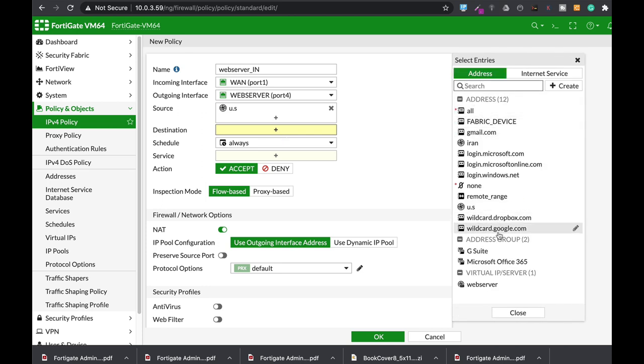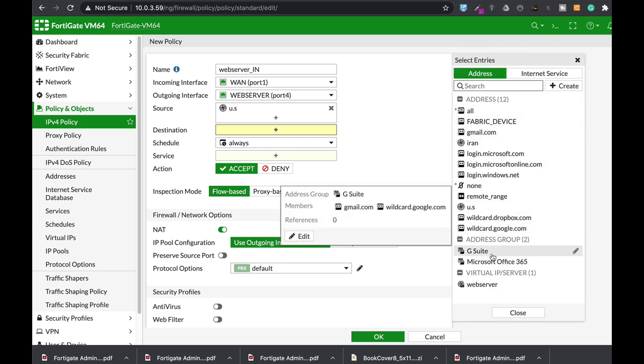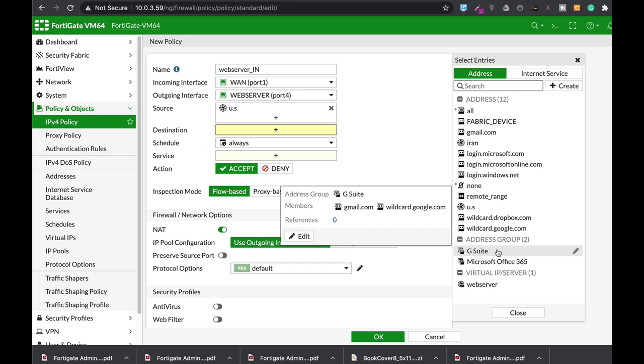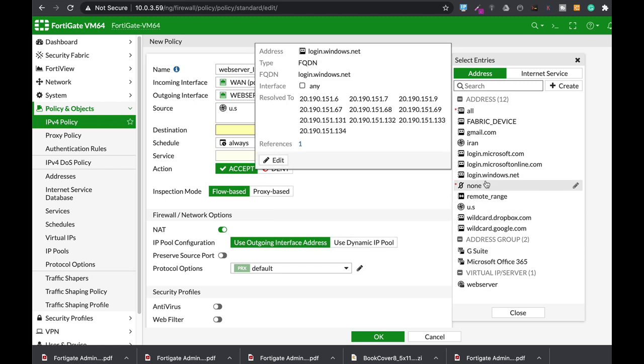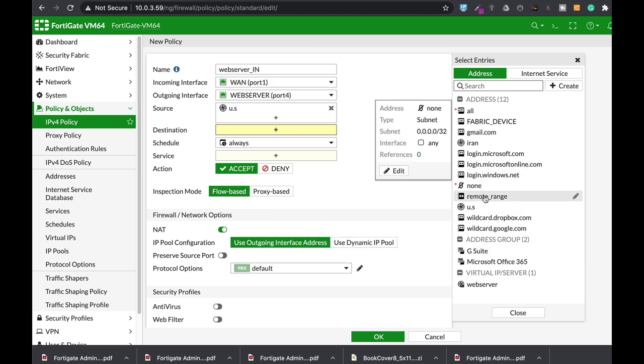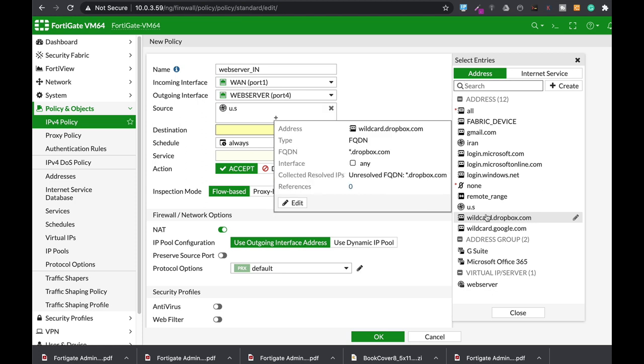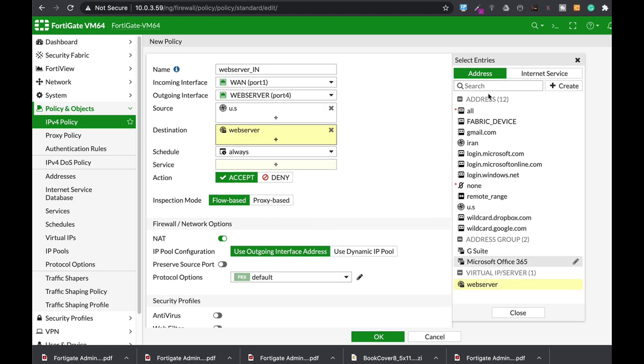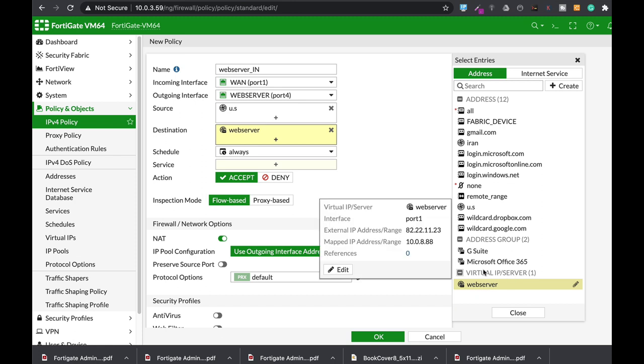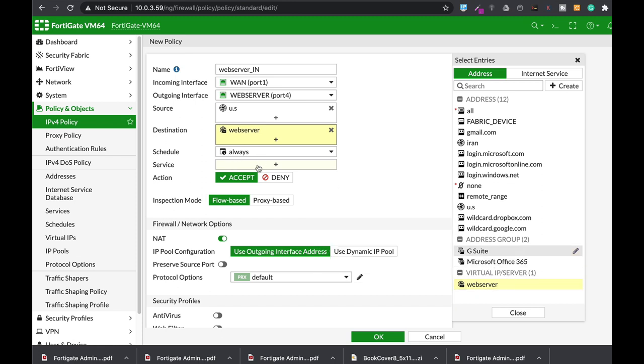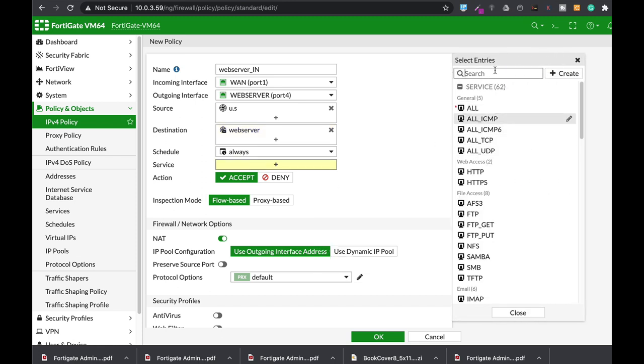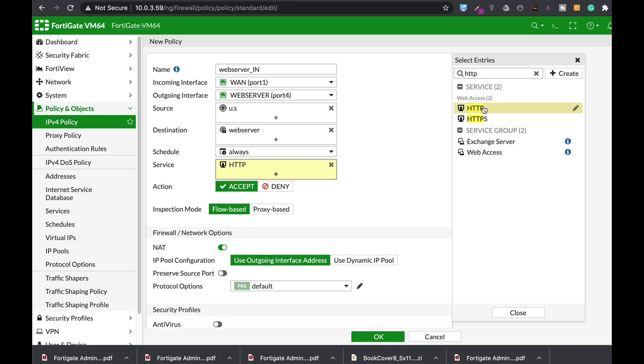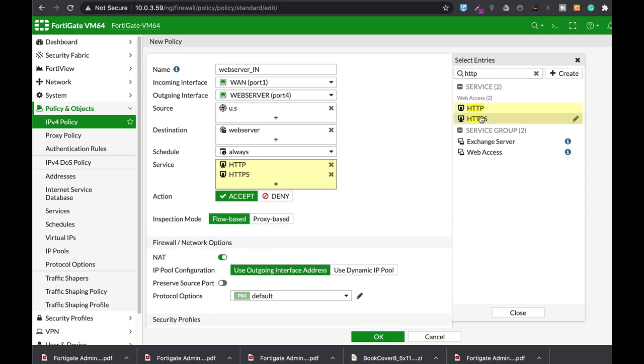Destination. Destination is our VIP. Remember, we have just created a VIP. Anyone who gets outside with our permission, following our policy and following our address object, which tells us that it's only US residents, is the web server. That's our VIP object. In terms of service, since we're dealing with a web server, the only two services that are allowed are HTTP and HTTPS.